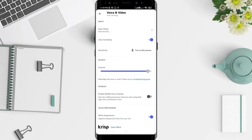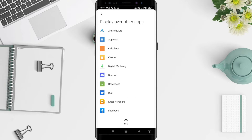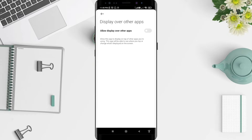You can see the option to enable mobile voice overlay. Tap on it until it turns purple to enable it. For the next step, tap on 'Discord', and then tap on 'Allow display over other apps'.